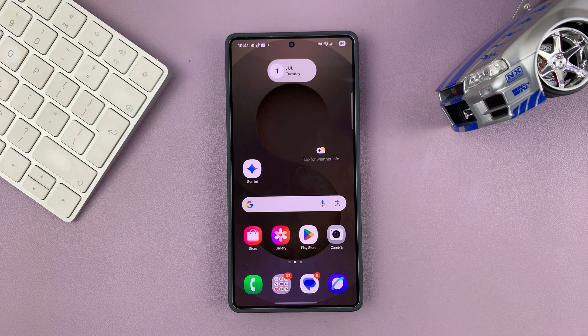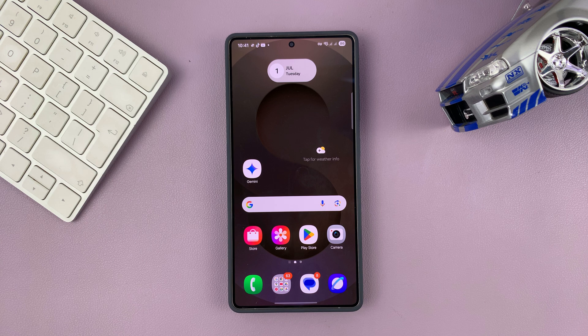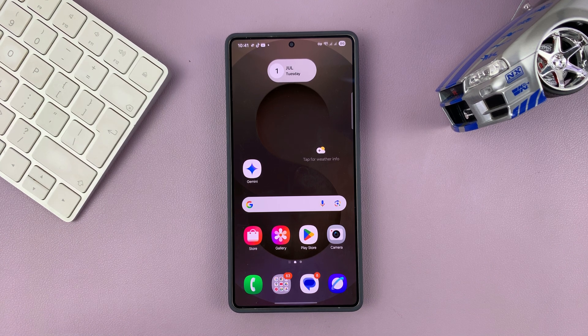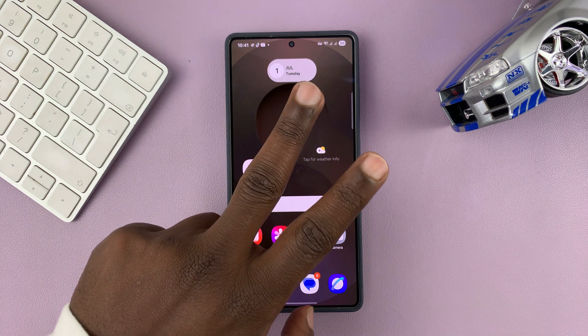Today I'll be showing you how to turn off mobile data or cellular data on your Samsung phone. Most modern phones are dual SIM phones, so I'll show you two ways of doing this.